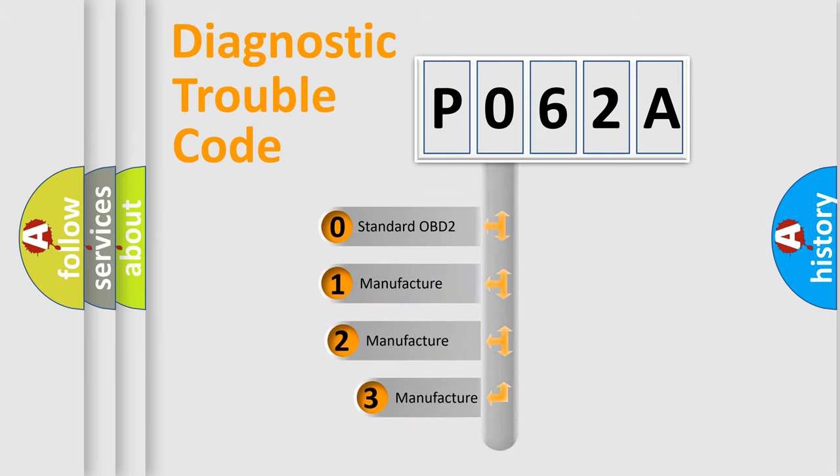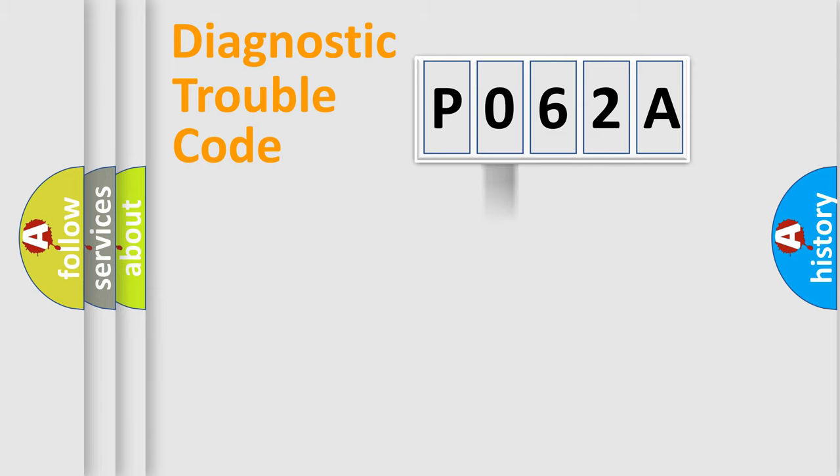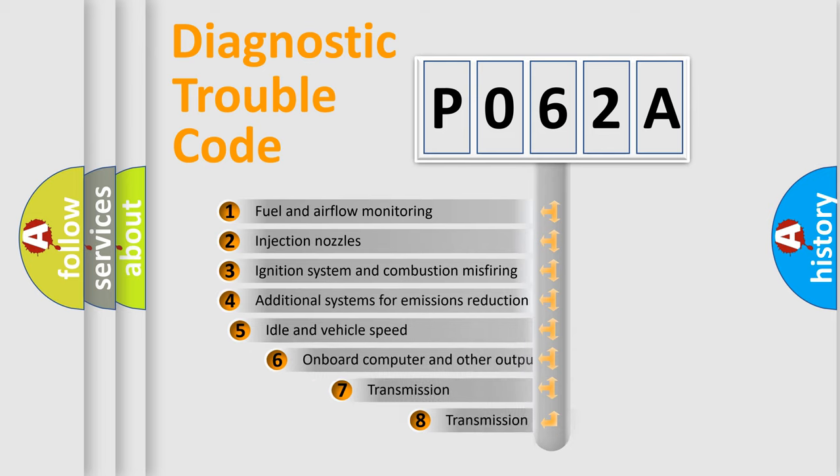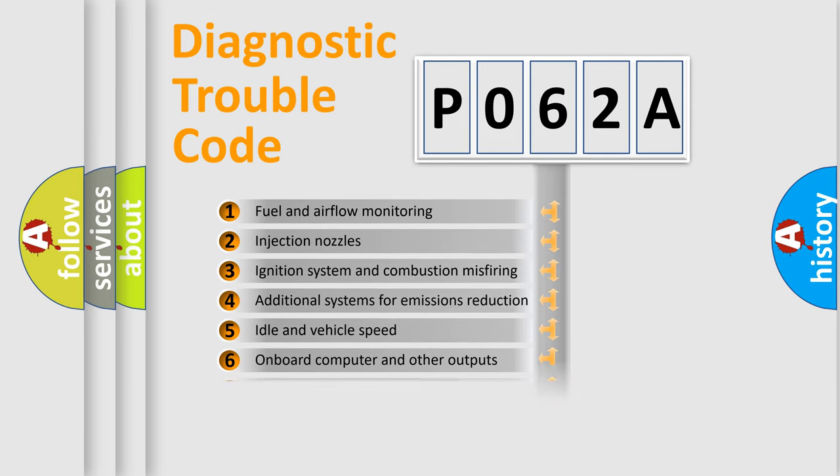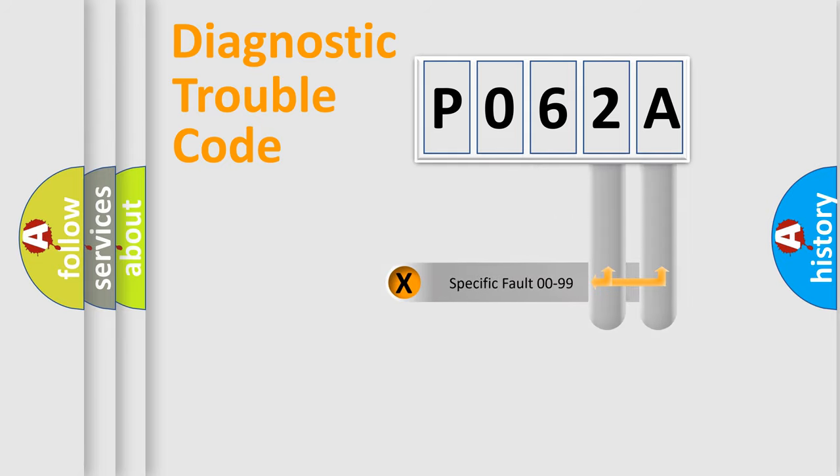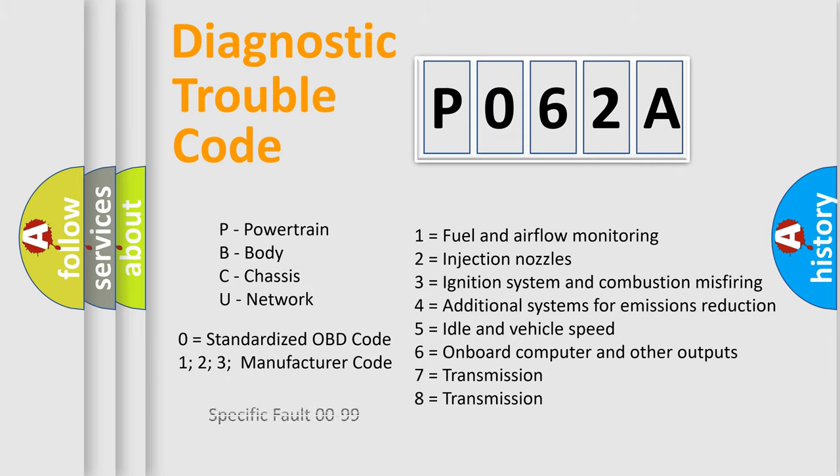If the second character is expressed as zero, it is a standardized error. In the case of numbers 1, 2, or 3, it is a more prestigious expression of the car-specific error. The third character specifies a subset of errors. The distribution shown is valid only for the standardized DTC code. Only the last two characters define the specific fault of the group. Let's not forget that such a division is valid only if the other character code is expressed by the number zero.